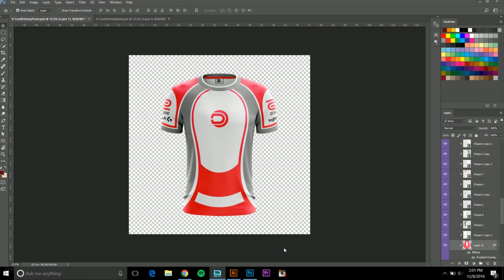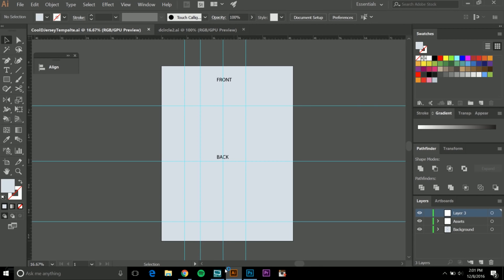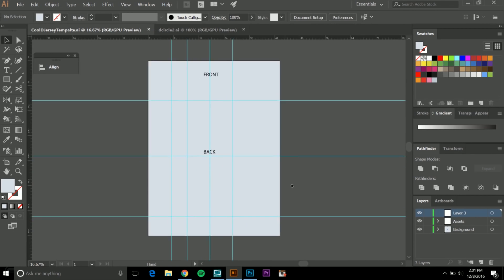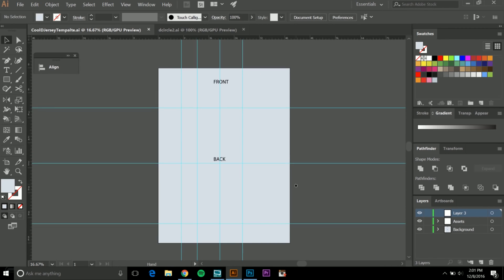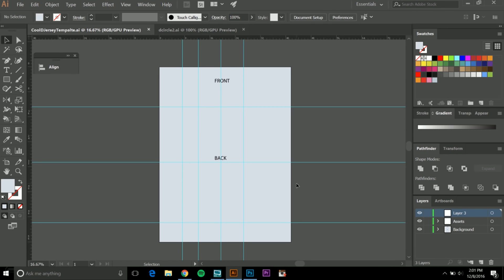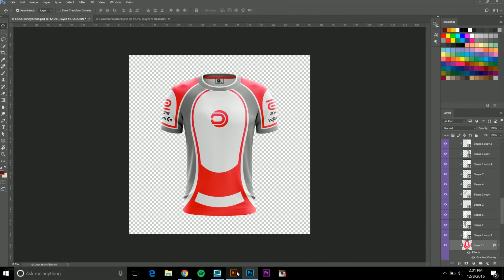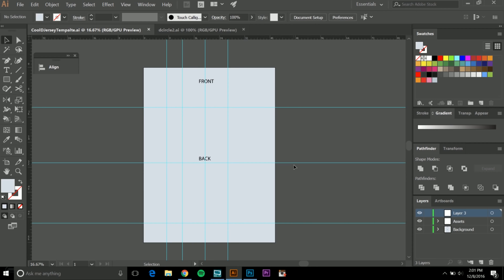What's up guys, Derek here from daysdesigns.com, back with a tutorial — part two of our jersey design tutorial. In today's video I'm going to be showing you guys how to create a template, and this is a vector template. I'm going to be using Adobe Illustrator. If you don't have it, you should try to get it because it's super important. So we're going to start with a new file.